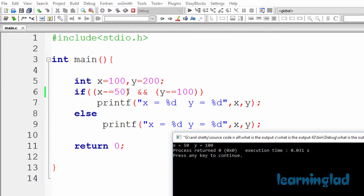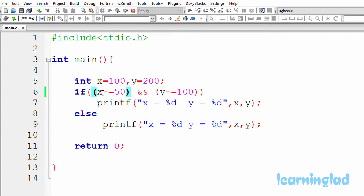What happens is, in the if condition we have the AND logical operator. C executes the left operand, performing x minus-equal-to 50, which means x equal to x minus 50. x was containing 100, so it's 100 minus 50, which is 50. That 50 is stored in x. Since 50 is a nonzero value, the left operand of the AND logical operator evaluates to true.